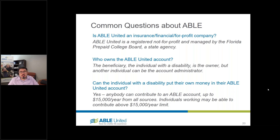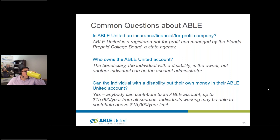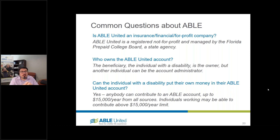Who owns the ABLE United account? The beneficiary — the individual with a disability — is the one who owns the money. It's ultimately their money, to be used to help support them. We know there are cases where somebody else might help manage the account day-to-day, but the money actually belongs to the person with the disability. Can the individual with a disability put their own money into an ABLE United account? Yes. Anybody can contribute — the beneficiary, mom and dad, organizations, nonprofits, or a church. It is limited to $15,000 per year from all sources; however, individuals working and not saving for retirement can contribute above that limit.